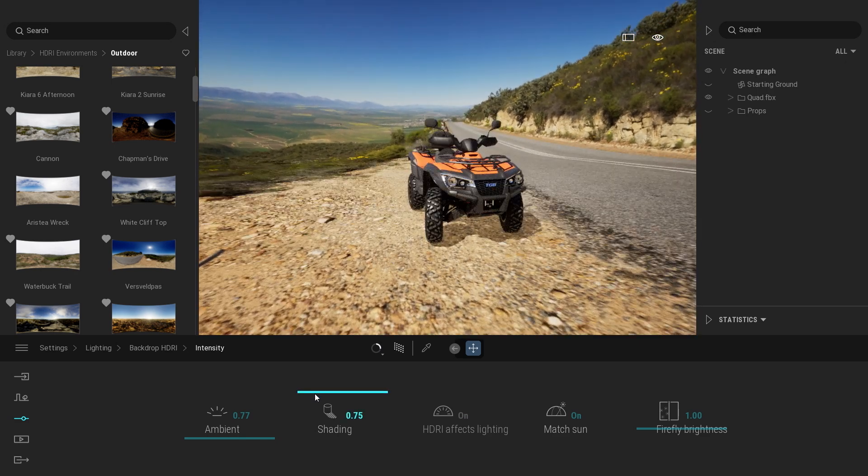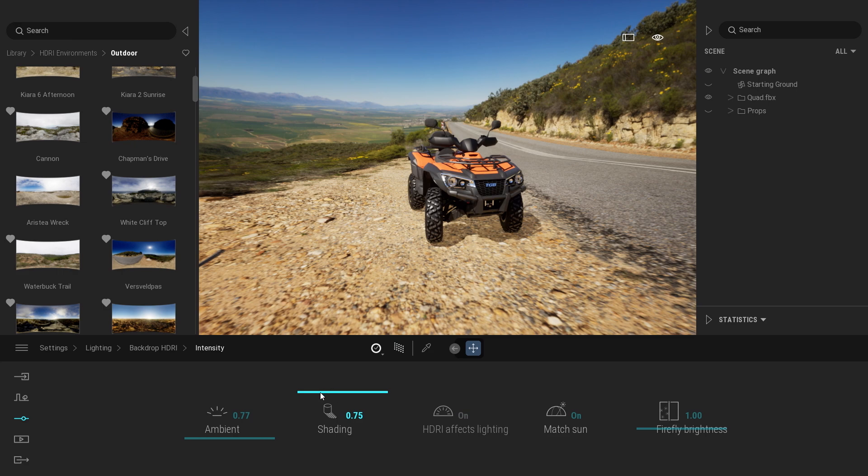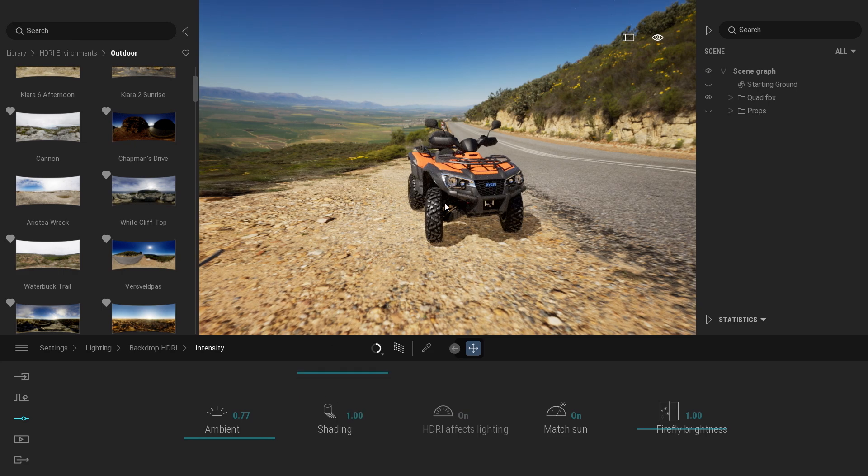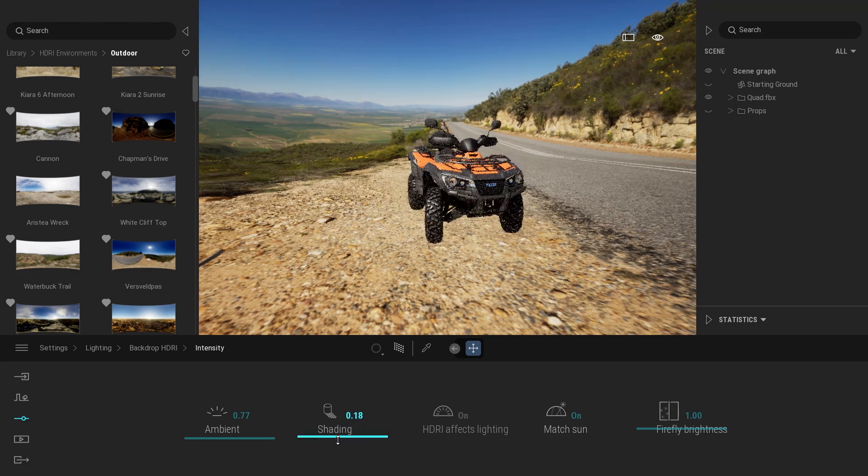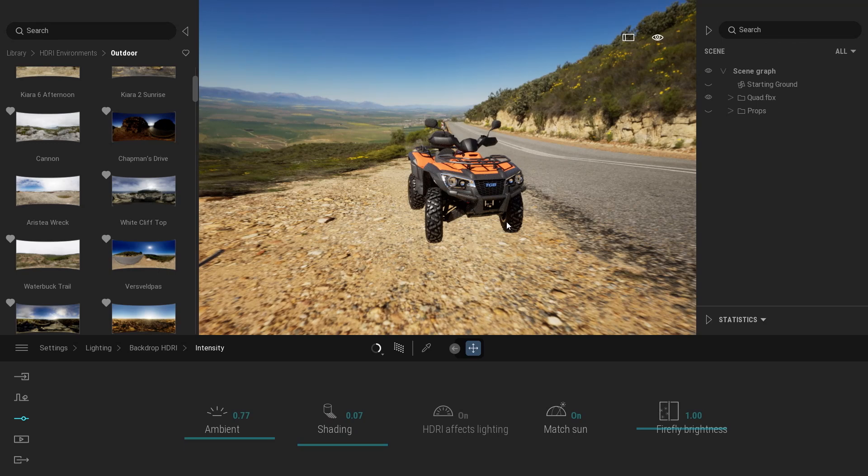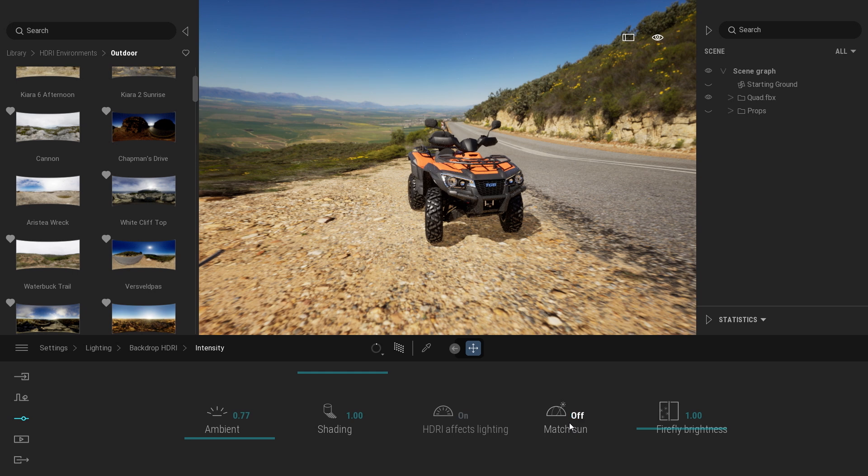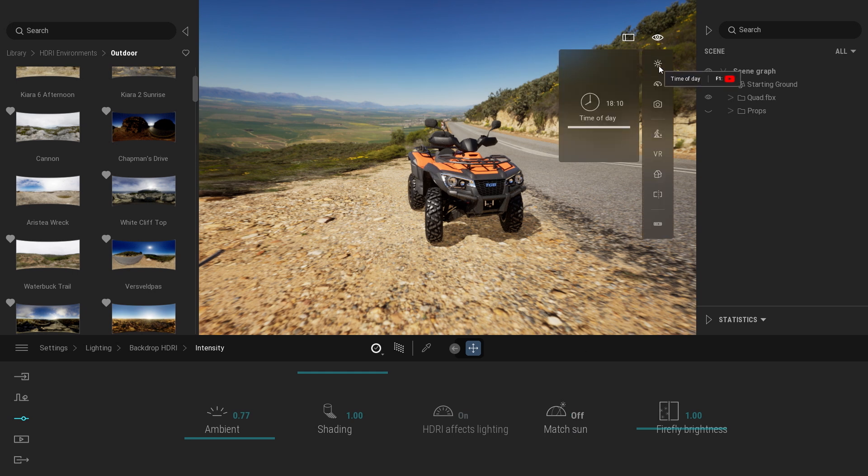The next one is the shading. It controls the shadow created by that HDRI. At higher value you will have a stronger shadow and at a lower value you won't be able to see the shadow anymore. Here if you disable the match sun option that means that you can play again with the time of day control.